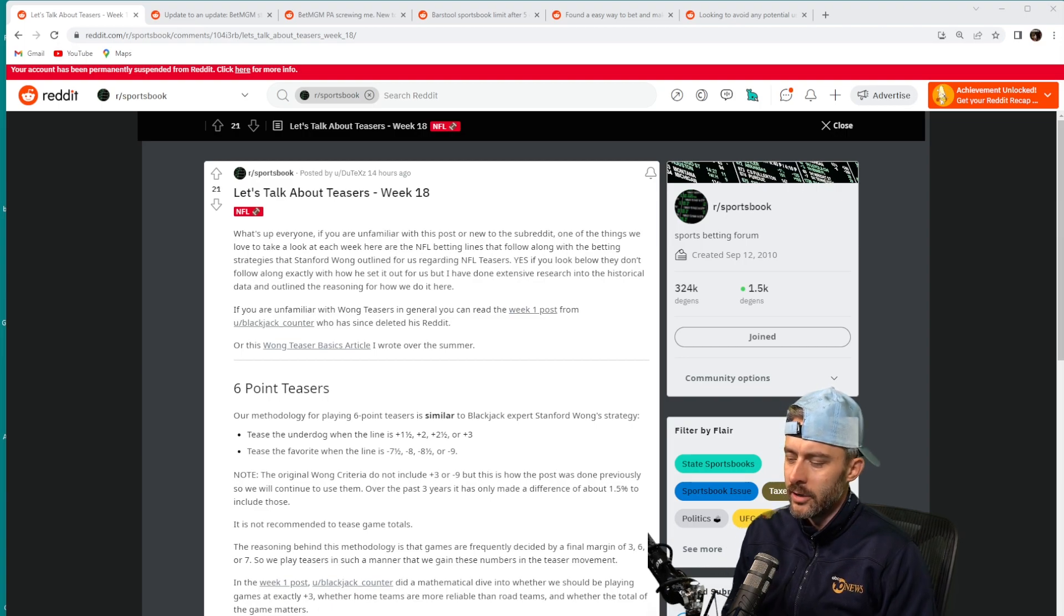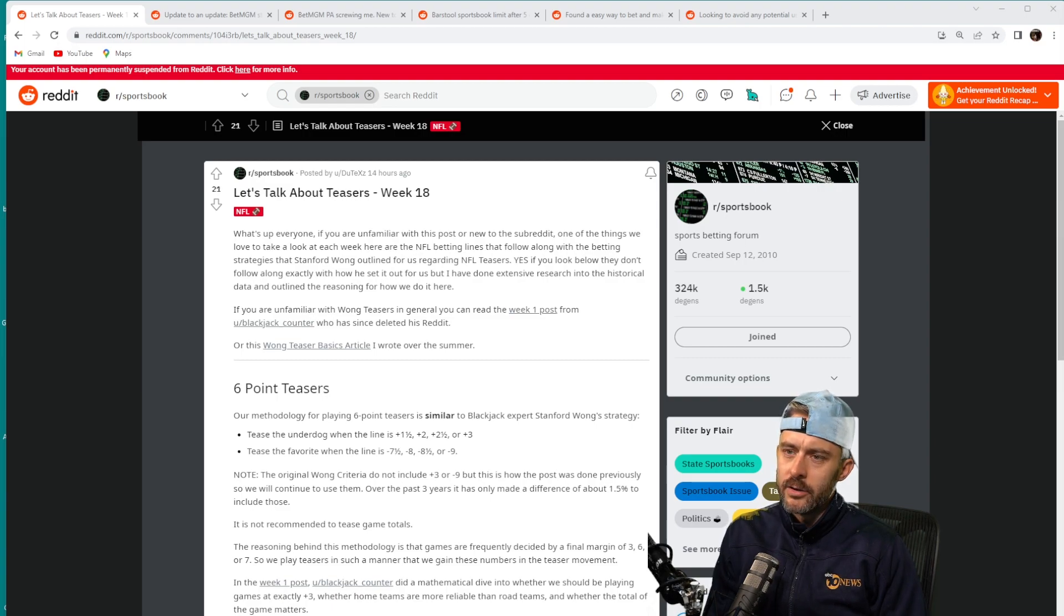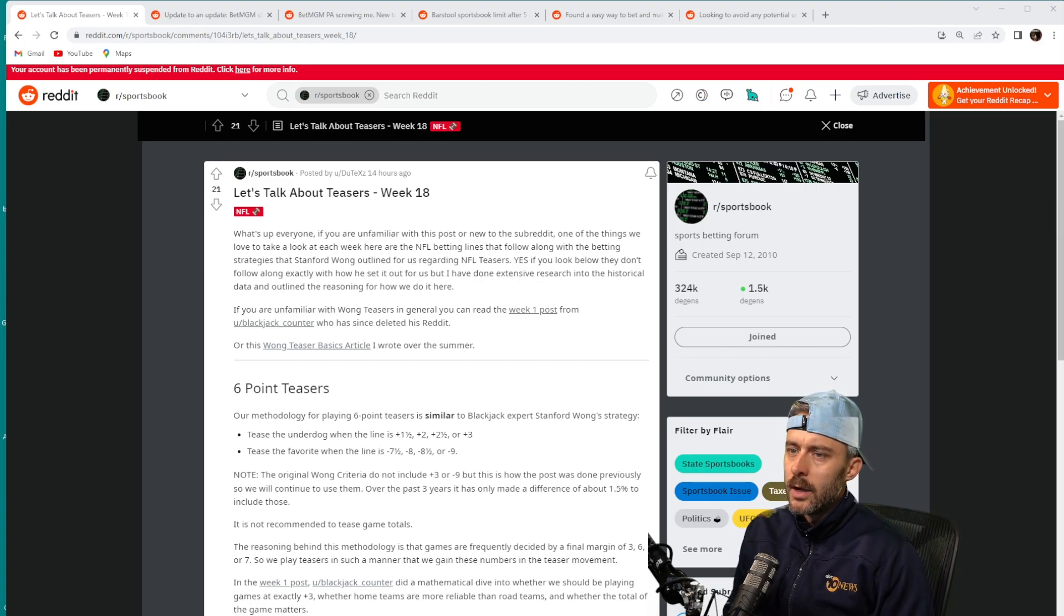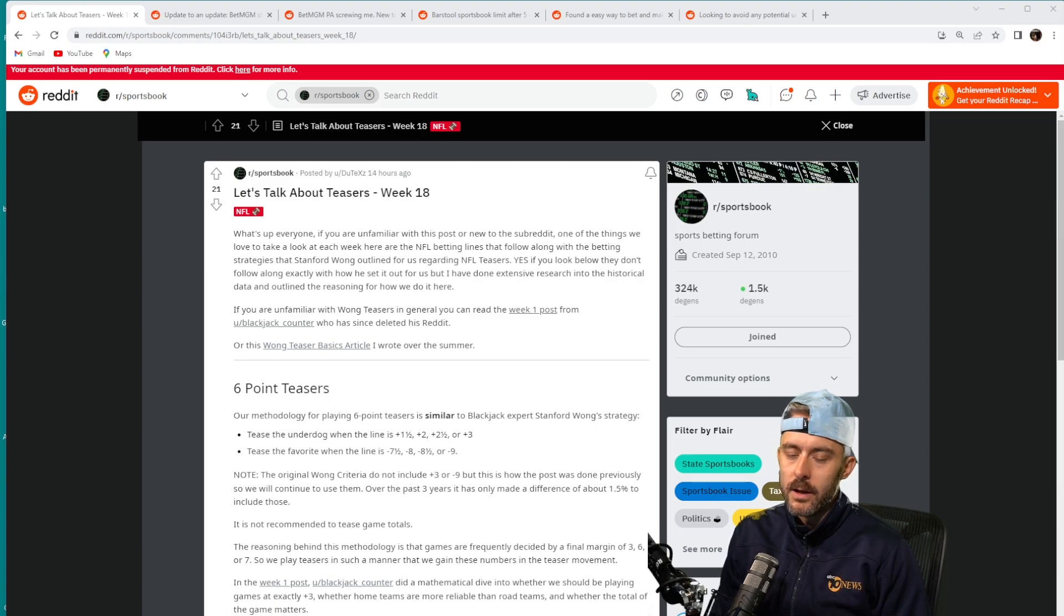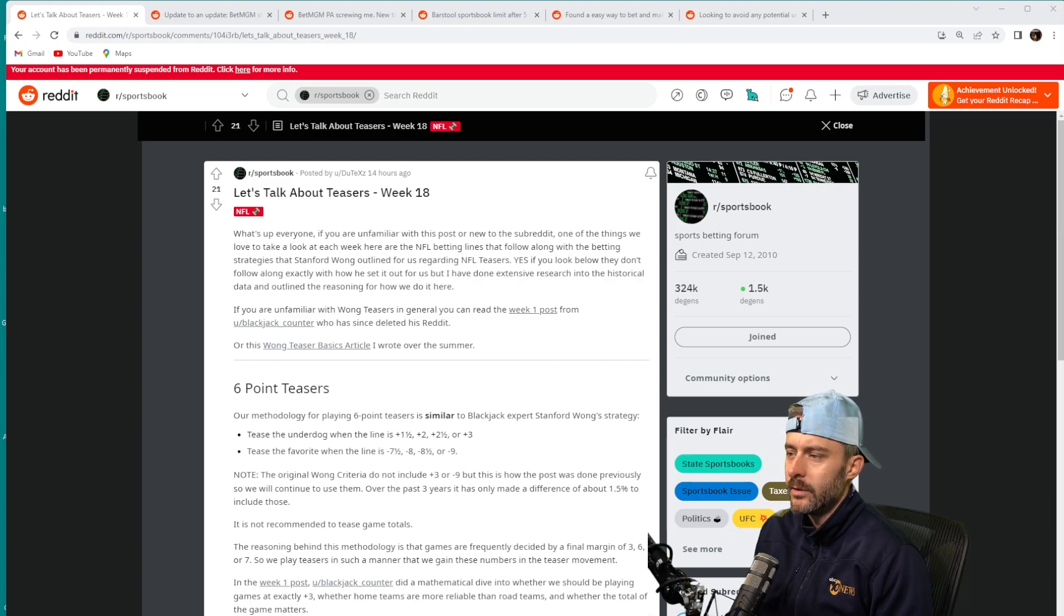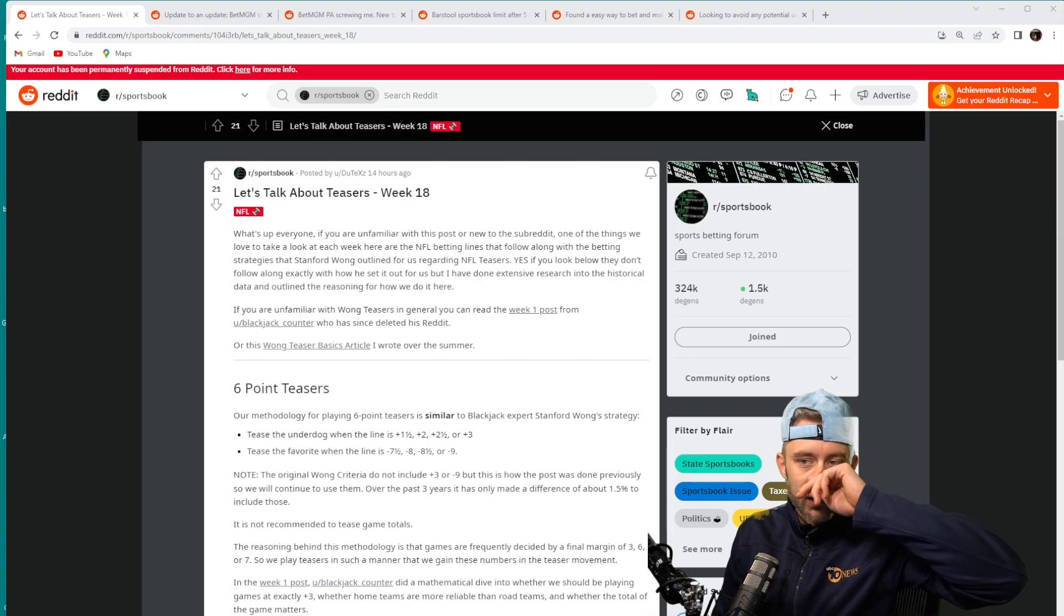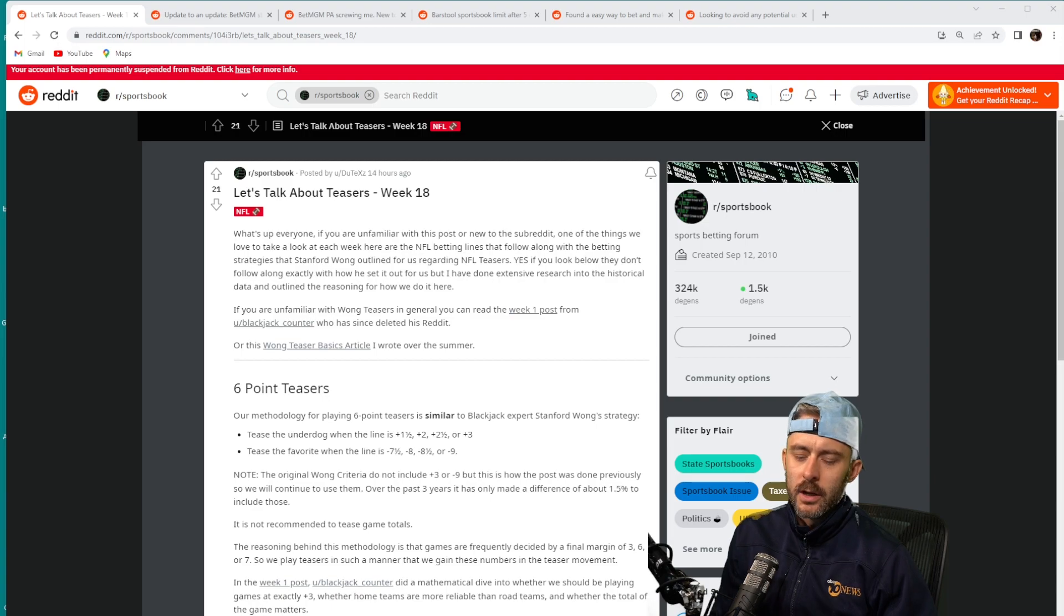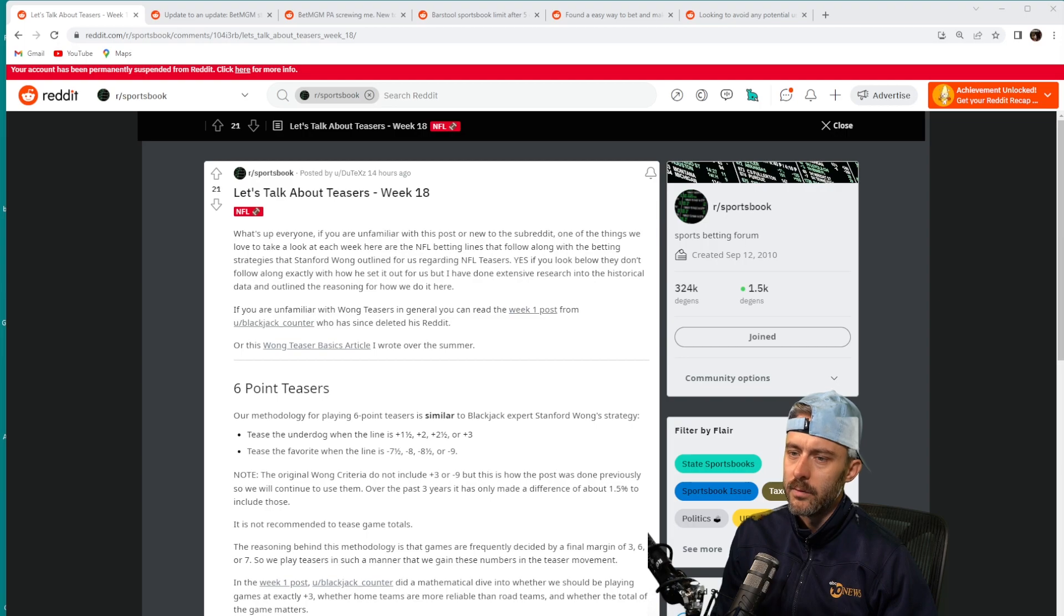I still think there's some valuable insights to be had here. Mainly he uses the Wong teaser strategy. I have a video on that subject if you don't know what it is, but it's basically using a strategy based on lines being between a certain number and teasing them in the NFL. They used to be a profitable bet, but sportsbooks caught on and raised the juice of teasers in the NFL. Blindly following them is no longer profitable, but these people who make this post try to do some additional research and number crunching to see if there's perhaps a subset of things to look for making NFL teasers that can make them profitable.